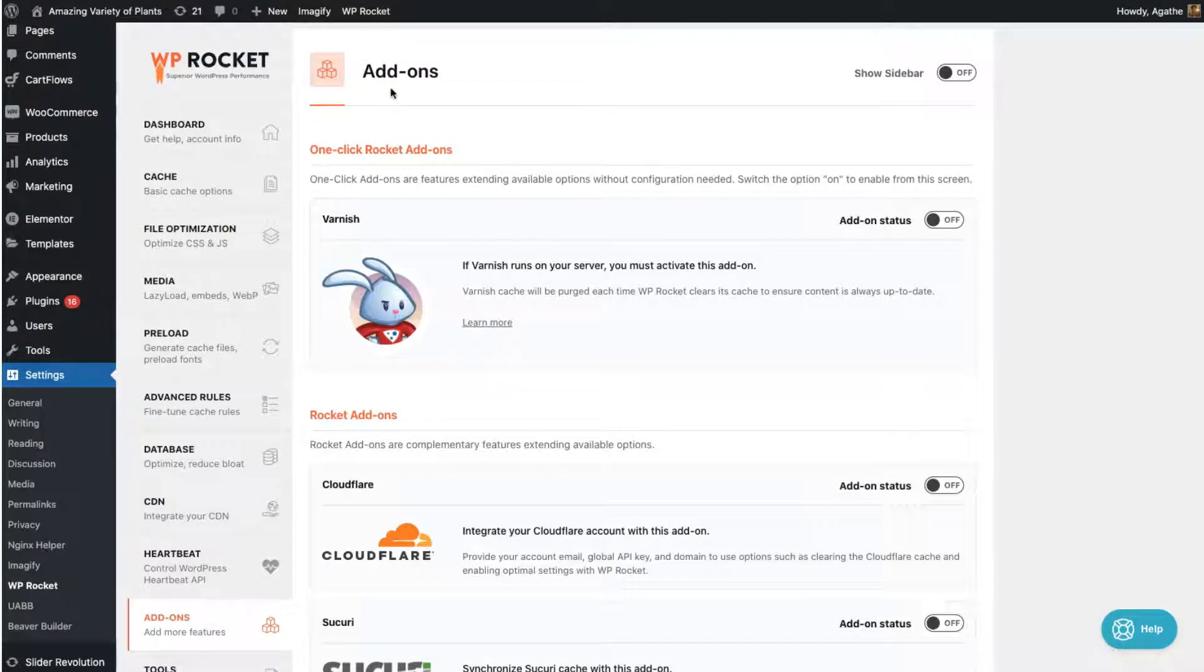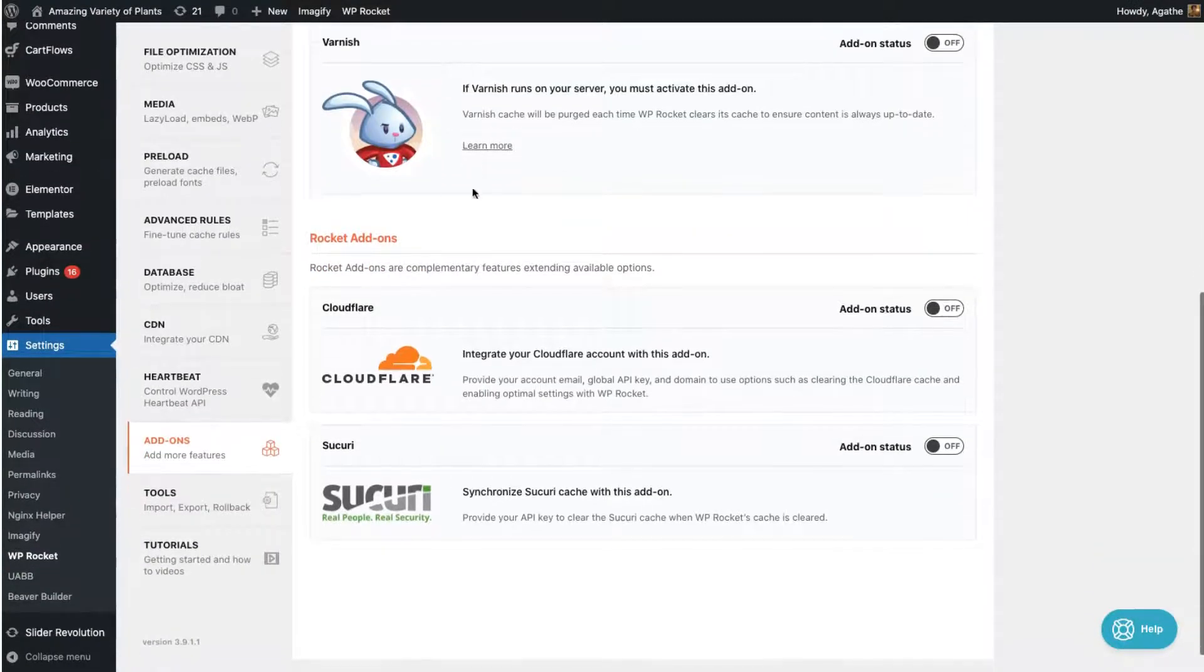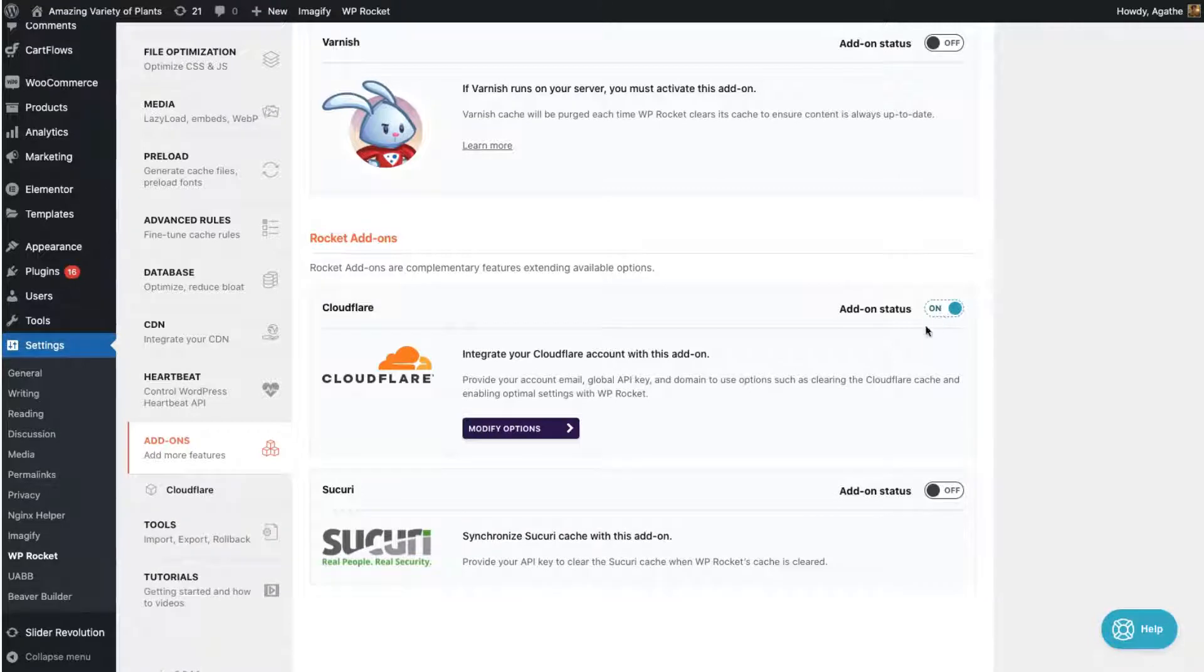Now head over to the add-ons tab in WP Rocket, toggle the Cloudflare setting to on, then click modify options.